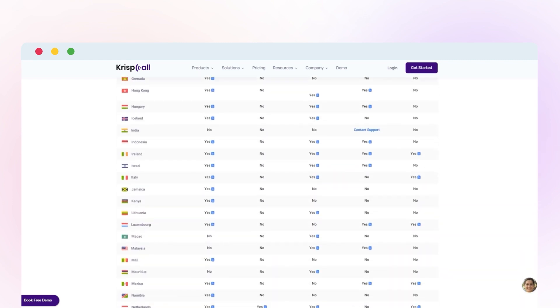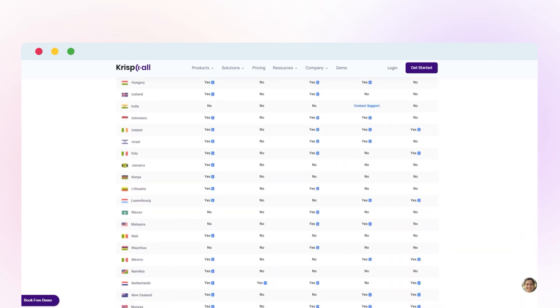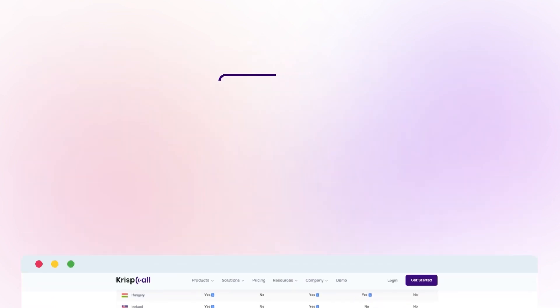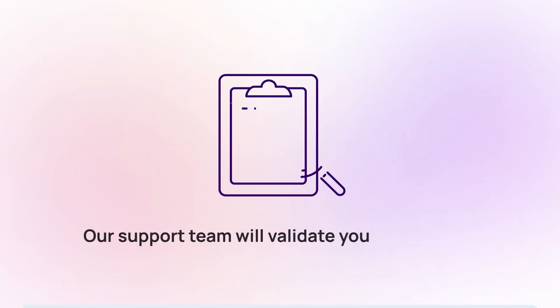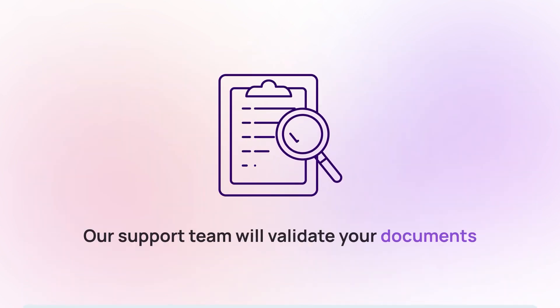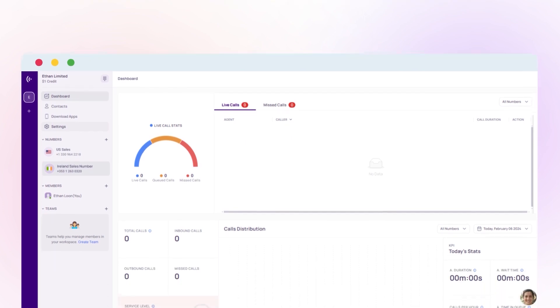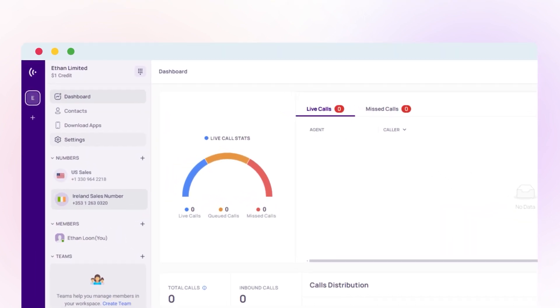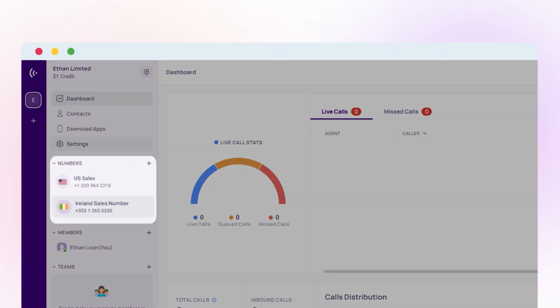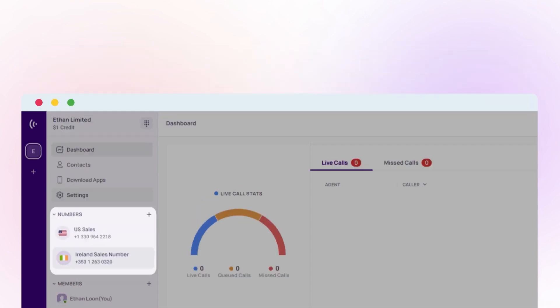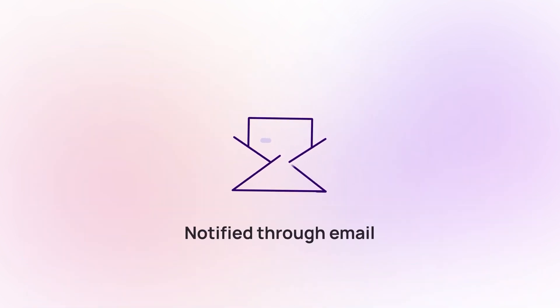Once you've submitted the documents to our support department, they will validate your documents and forward to the carrier provider. After that, the carrier provider verifies your documents and you'll be assigned a number which will be reflected in the My Number section. And you will also get notified through email.